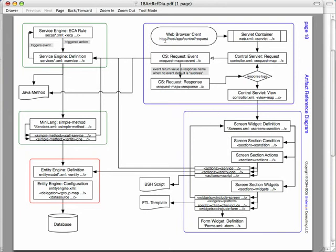So the web browser sends a request to the server. The servlet container, this is just going to be any standard J2EE servlet implementation. By default, out of the box, OFBIZ uses Tomcat, but any other one is possible.